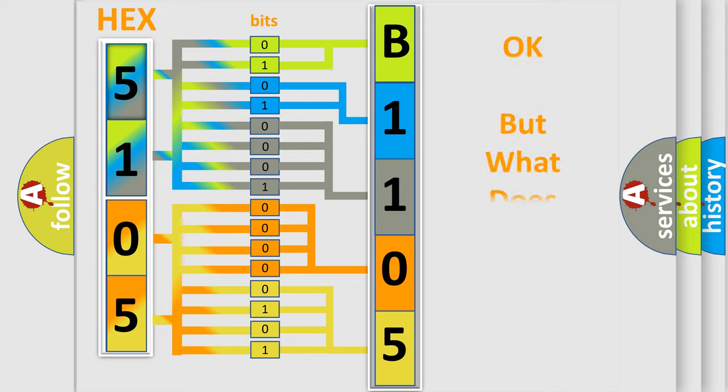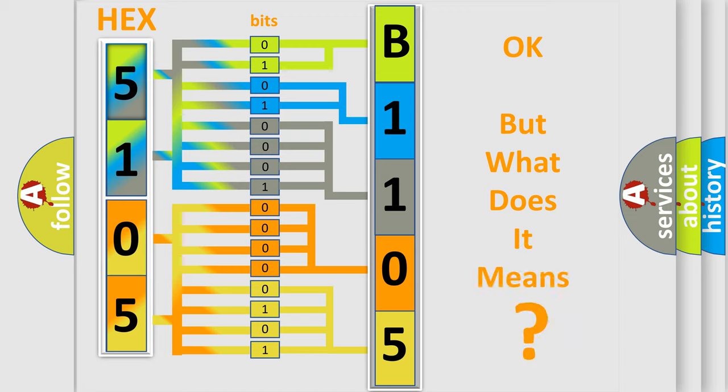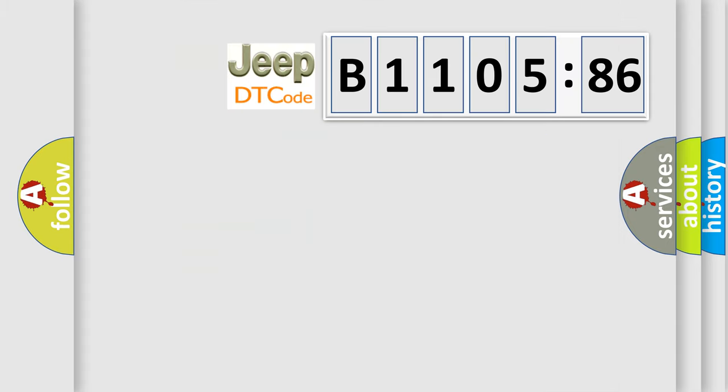We now know in what way the diagnostic tool translates the received information into a more comprehensible format. The number itself does not make sense to us if we cannot assign information about it to what it actually expresses. So, what does the diagnostic trouble code B110586 interpret specifically for Jeep car manufacturers?